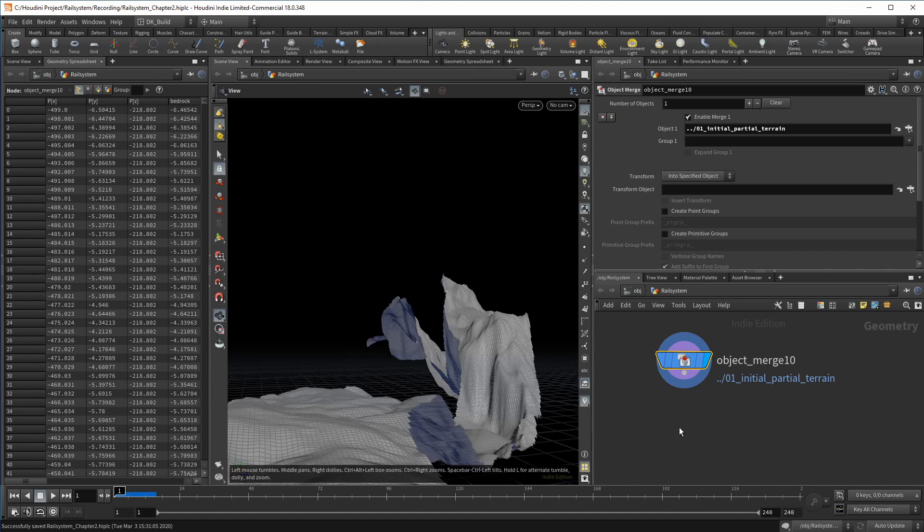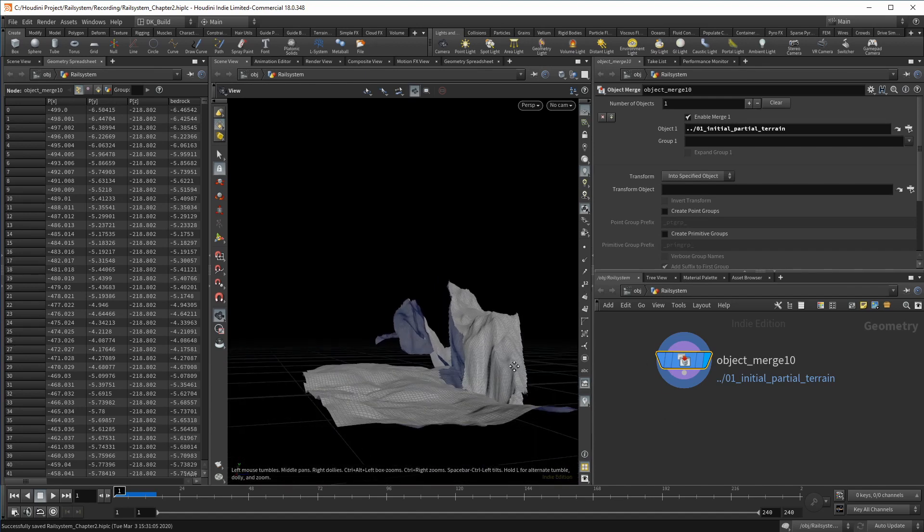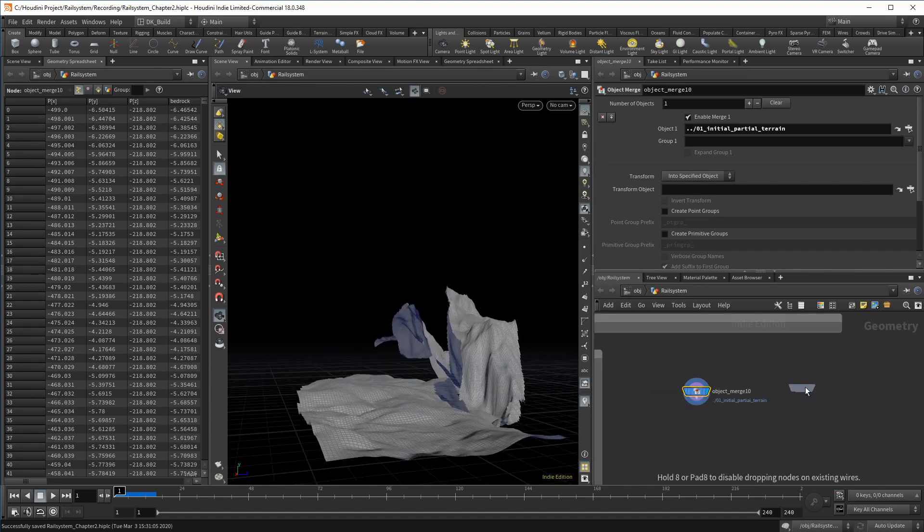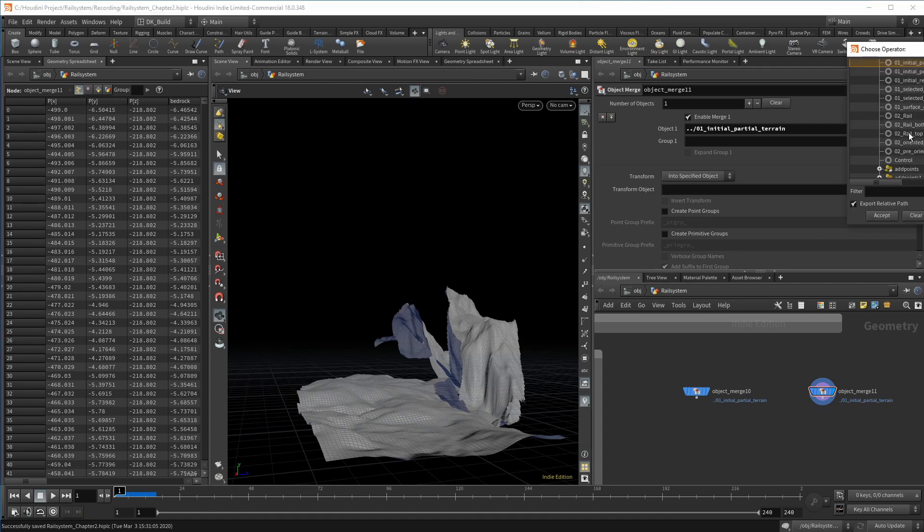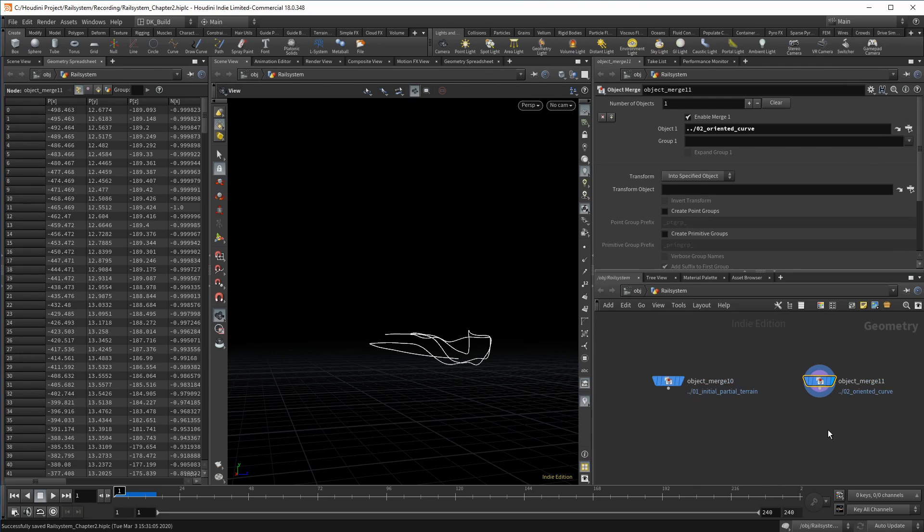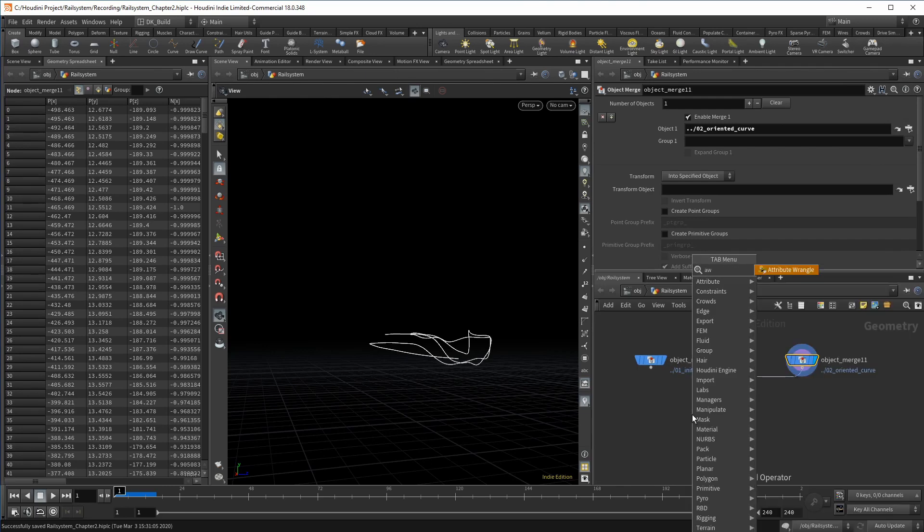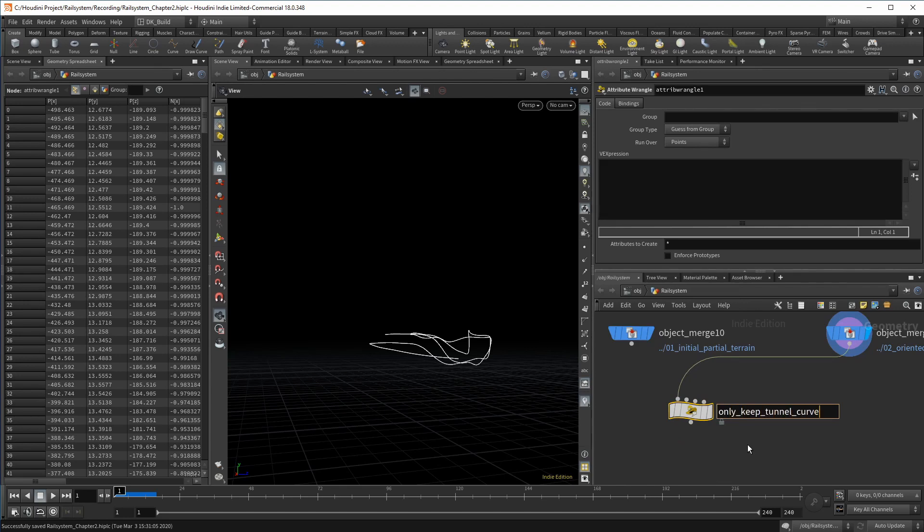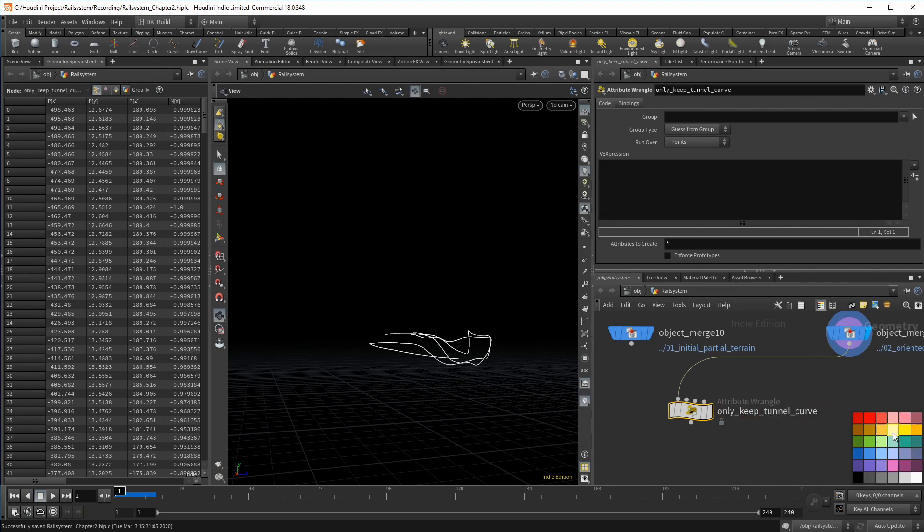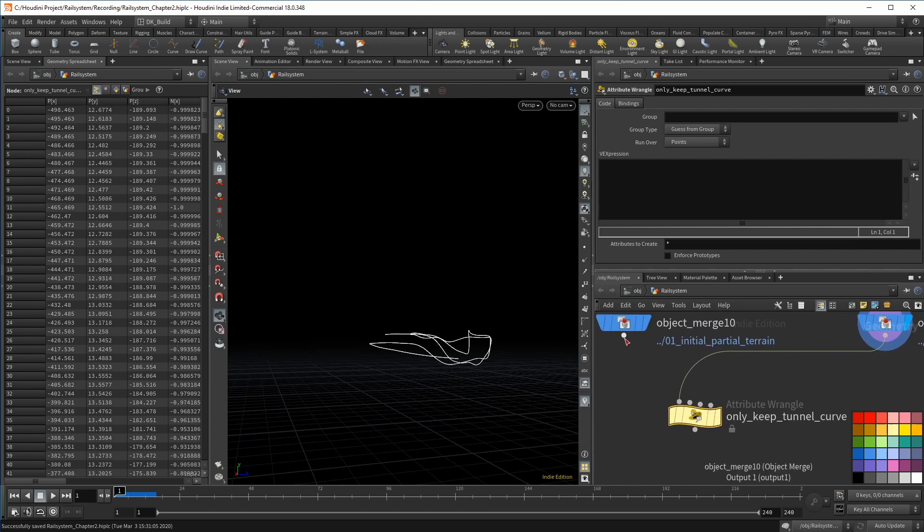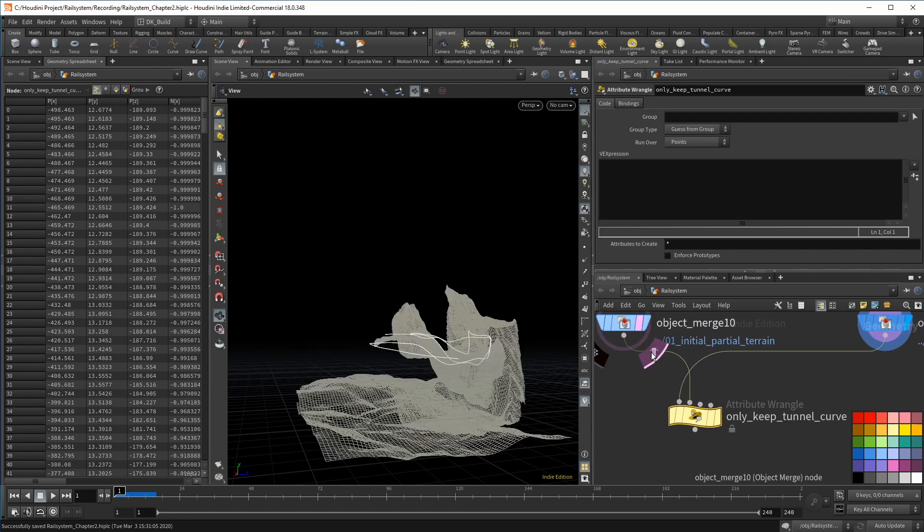Then we also need to know where our rail will be. As I said, I don't need to use the rail geometry for that, just the curve. We need to make another intersect test to find out if we are indeed in a tunnel. So I connect the curve into a wrangle that is supposed to only keep the tunnel. The terrain goes into the second channel and we keep the wrangle as a point wrangle.